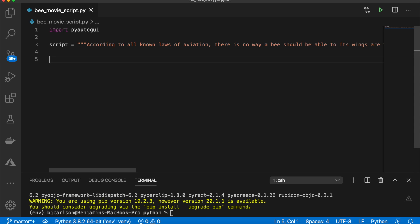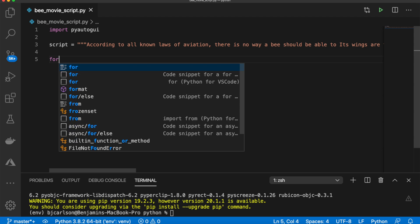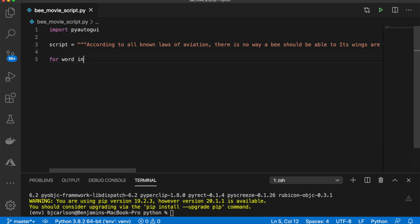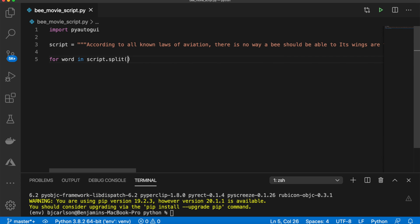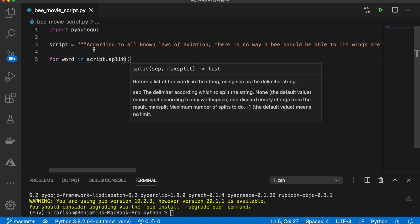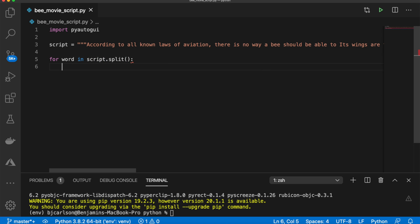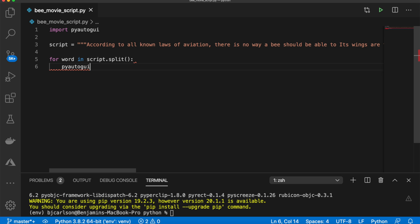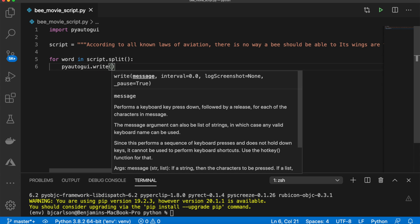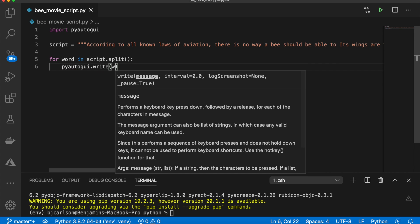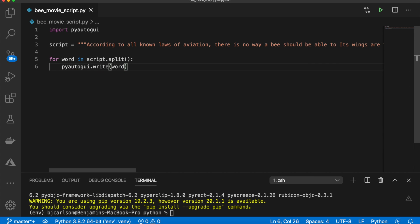And finally, we need to loop through each word in the script, and use pyautogui to write it out and hit enter to send it. So we can do that with a for loop. We'll say for word in script.split() so we can grab each individual word. Then we're going to say pyautogui.write(word).